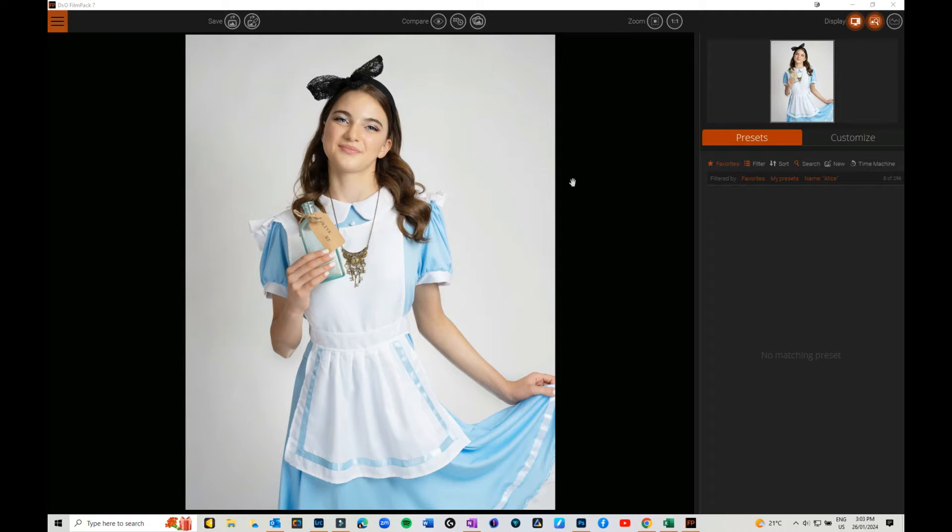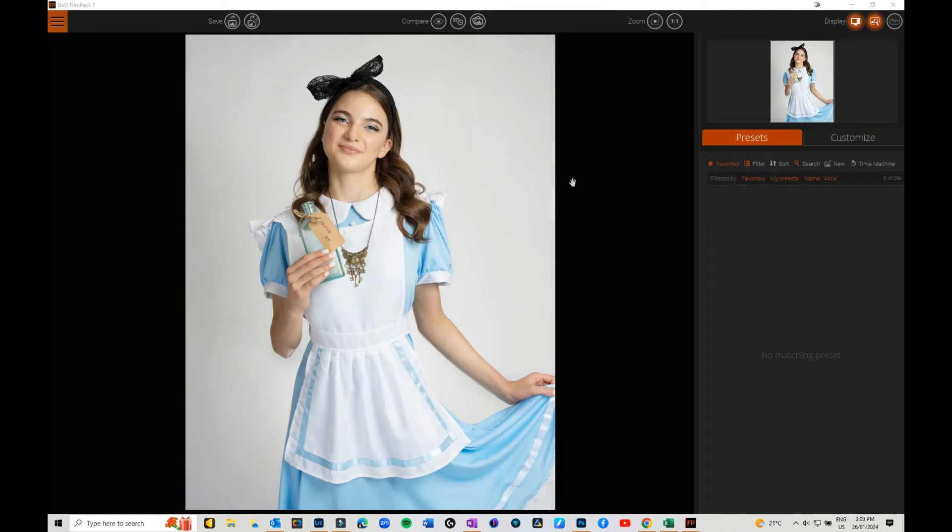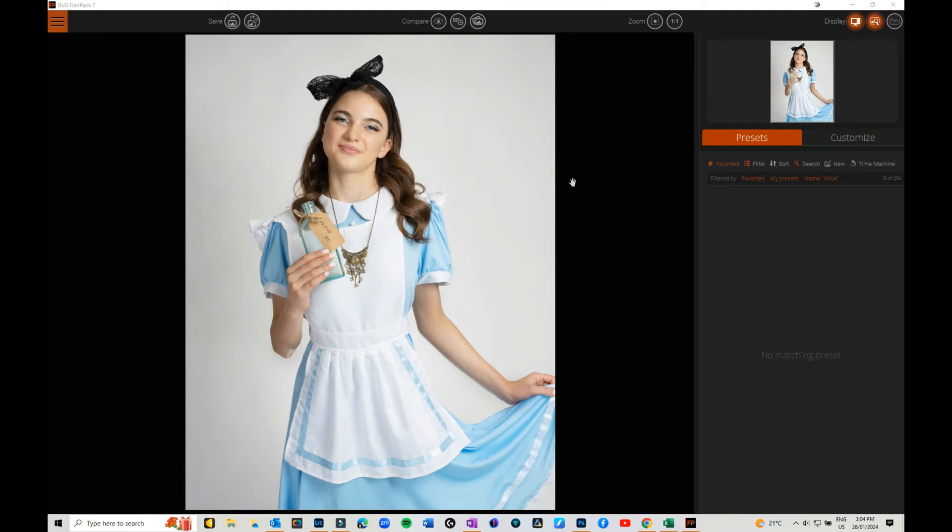Hi Julie here. In today's video we're going to have a look at Film Pack 7 by DXO. If you've ever used the Nik Collection or Nik Silver Effects or Analog Effects, this is by the same people. It's similar but different at the same time, with some really cool film simulations or emulations that you can use and play with and edit.